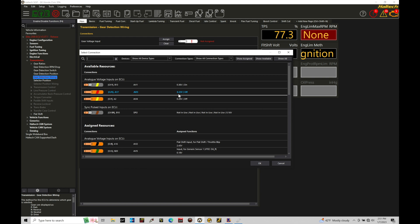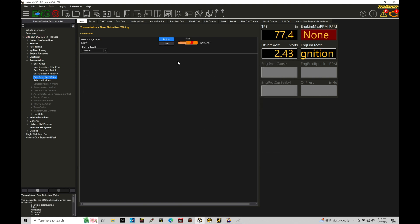So I'm going to go ahead and choose this as my option, AVI3. I'm going to click OK and nothing further here needs to be done. We don't need to go and have a pull up enabled. Let's go here and reboot the ECU.